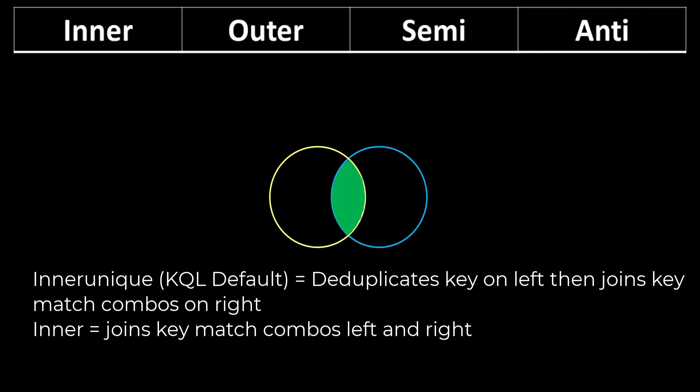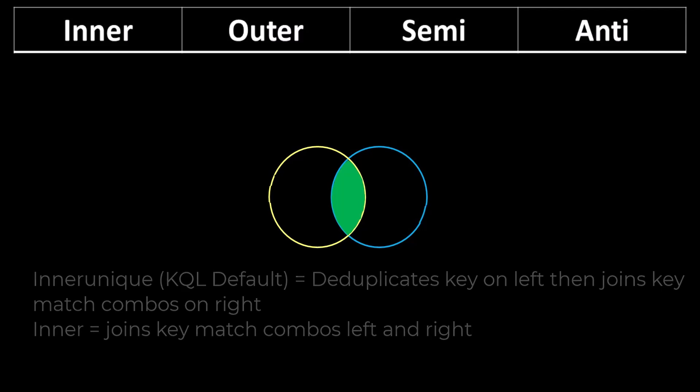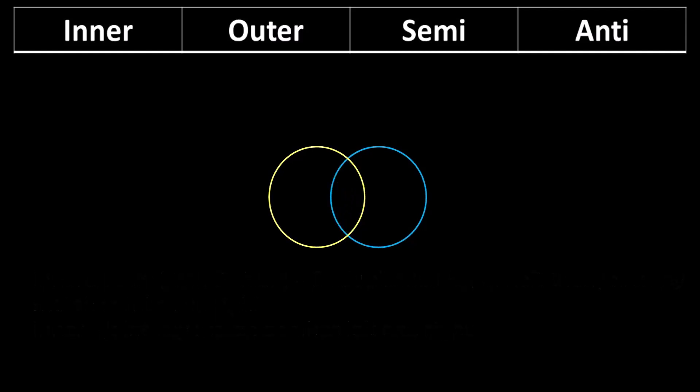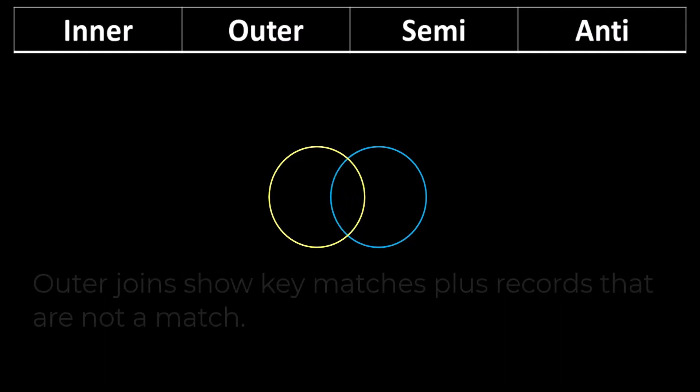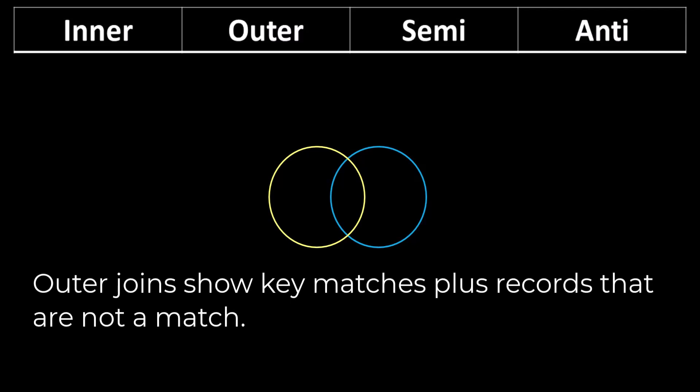For those that are used to working with a SQL language, this may be confusing because the default join type in SQL is inner. While inner joins only show records with key matches from both tables, outer joins show key matches and include records that are not matches.